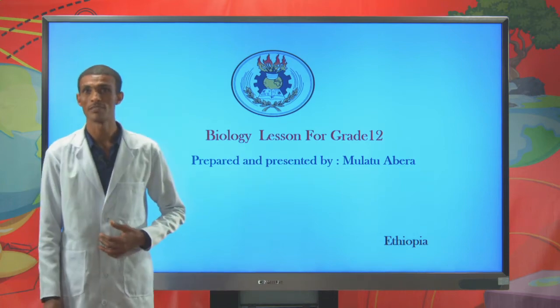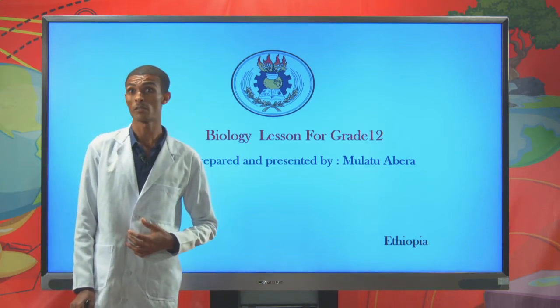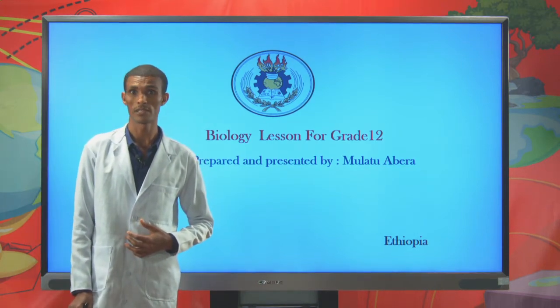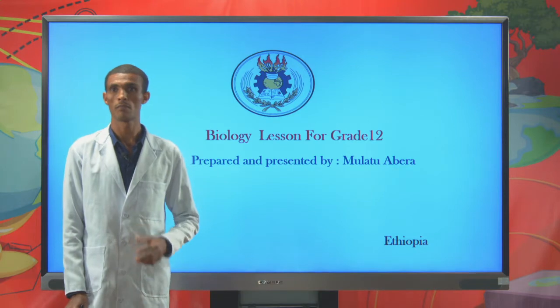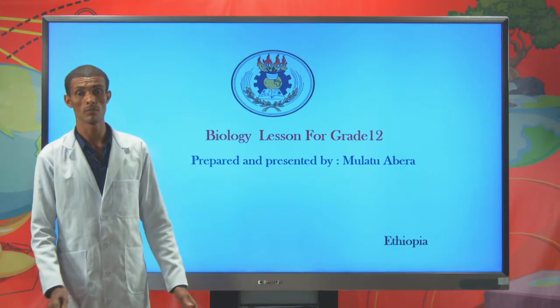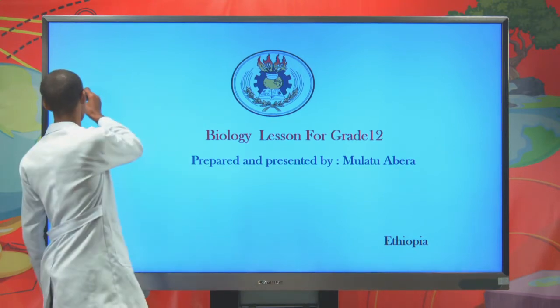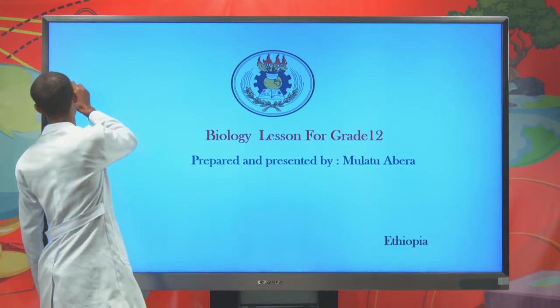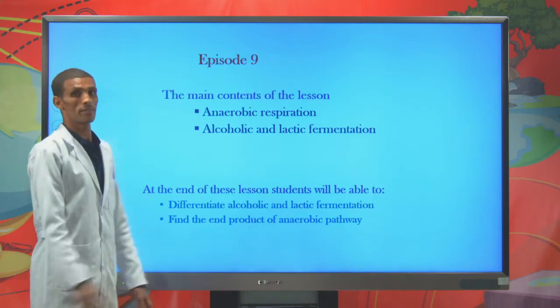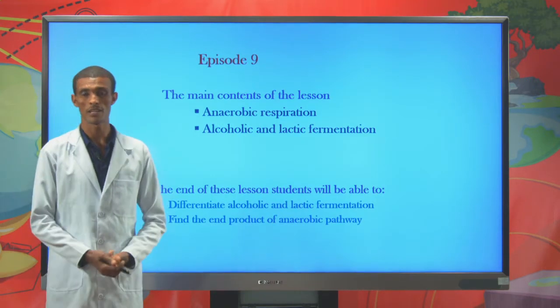Hello students, this is a grade 12 biology lesson prepared and presented by Mulato Abarra. Welcome to today's lesson.